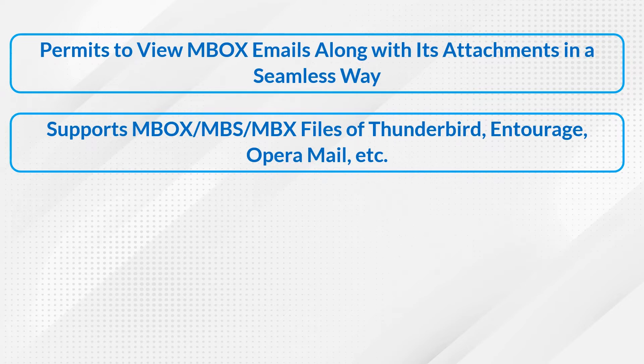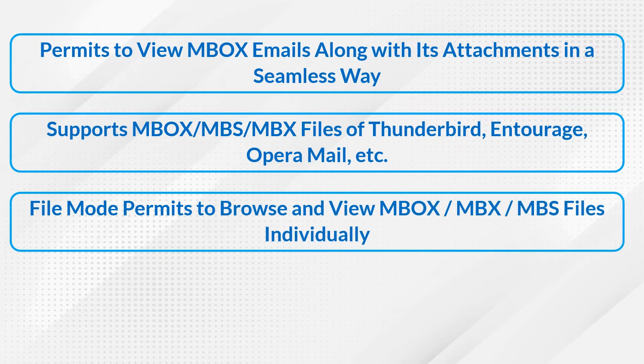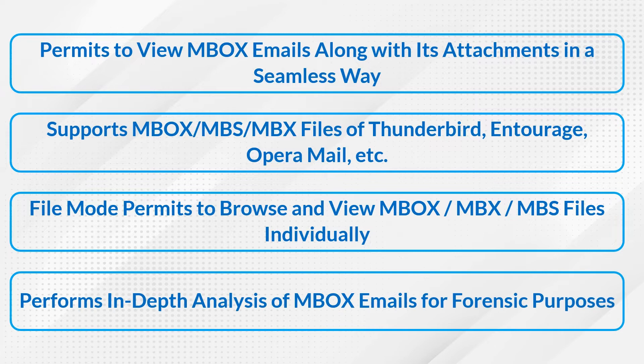File mode permits to browse and view MBOX files individually. Performs in-depth analysis of MBOX emails for forensic purposes.